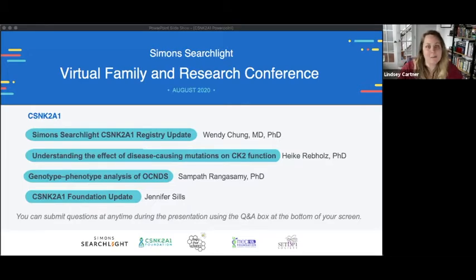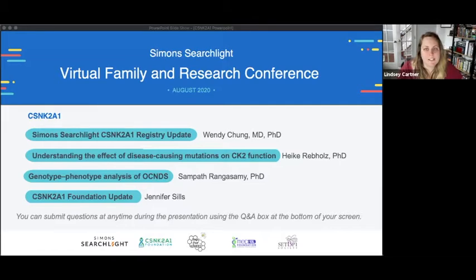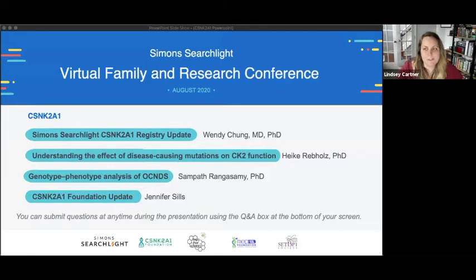Our first speaker is Wendy Chung, an MD, PhD, and ABMG board-certified clinical and molecular geneticist with over 20 years of experience in human genetic research. She's the Kennedy Family Professor of Pediatrics and Medicine, Chief of Clinical Genetics at Columbia University, Director of Clinical Research at the Simons Foundation, and Principal Investigator of Simon Searchlight.